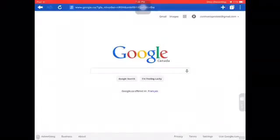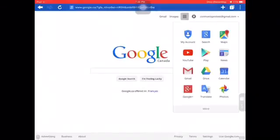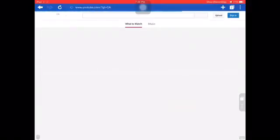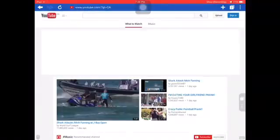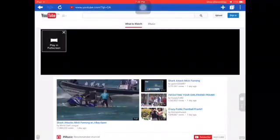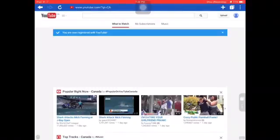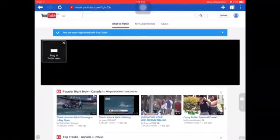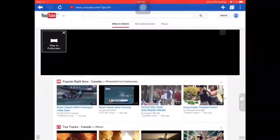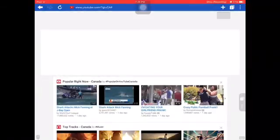Now to actually make it so you can upload videos, you're gonna want to go to YouTube and sign in, and then go to upload.